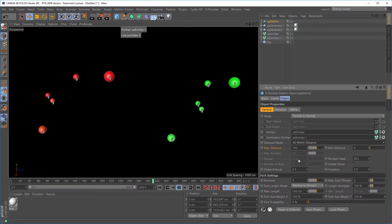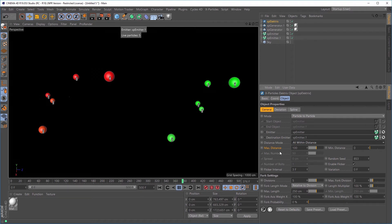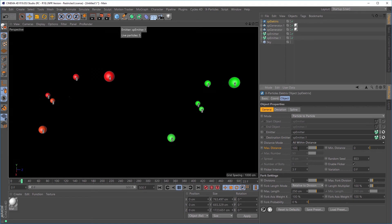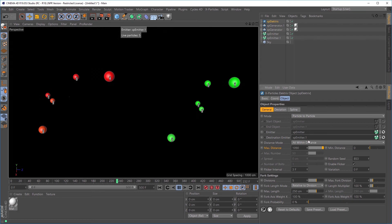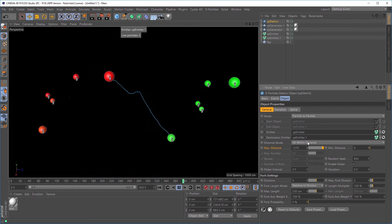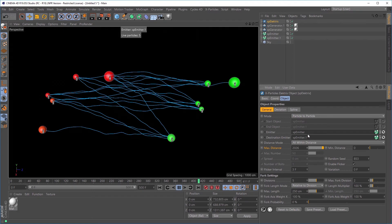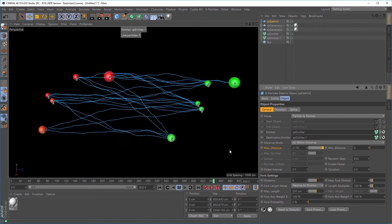The next mode is all within distance, which is an incredibly powerful mode. You're given two distance parameters — the max distance of 100 centimetres. If any particles are within this distance, it will make an electrics connection with a spline. At the moment all of the green particles are more than 100 centimetres away from the red ones, so there are no connections. Let's gradually increase this distance amount until we start to see some particles getting joined with electric splines. There's our first connection — particle four from the red and particle two from the green are within 1250 centimetres of each other. Let's carry on bringing this amount up and we'll start to make more connections, until every single particle exists within this distance of each other and more and more connections are made.